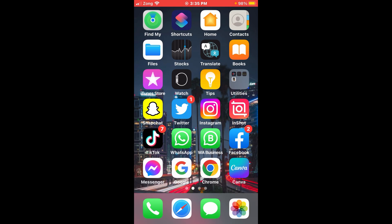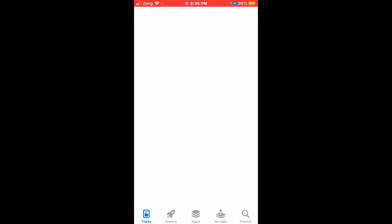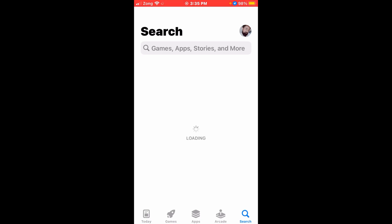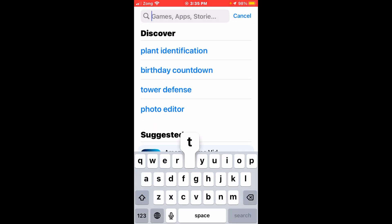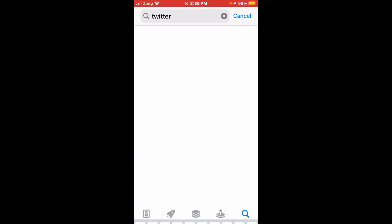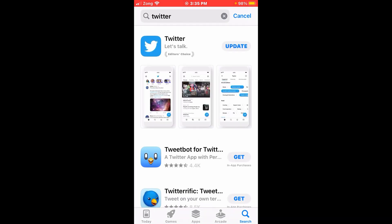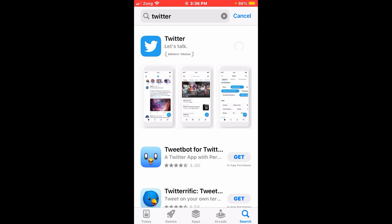Firstly, go to your iOS store or Play Store and in the search bar type Twitter. Make sure that you have the fully updated version of your application. If an update is required, please update it first.